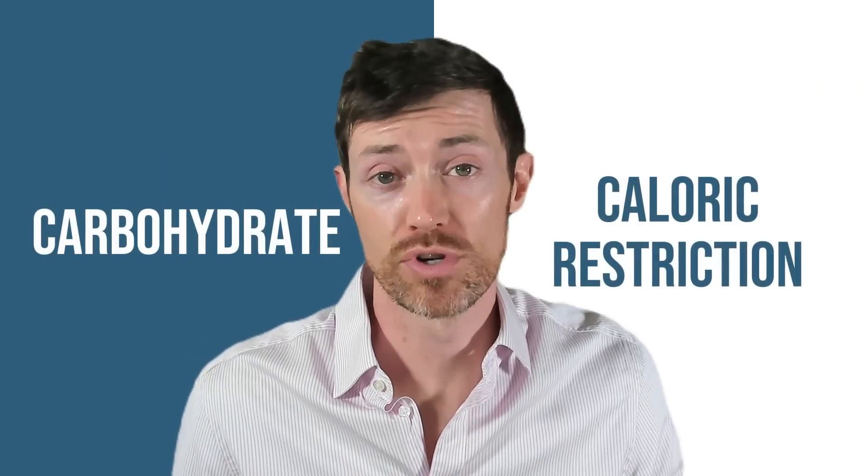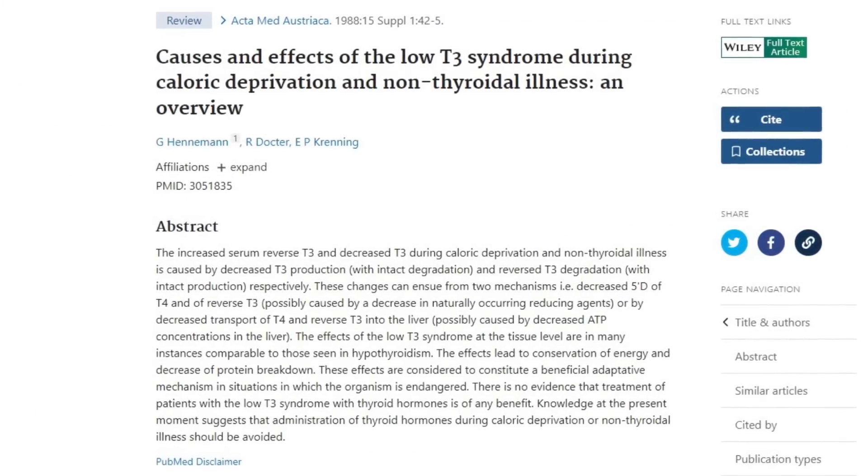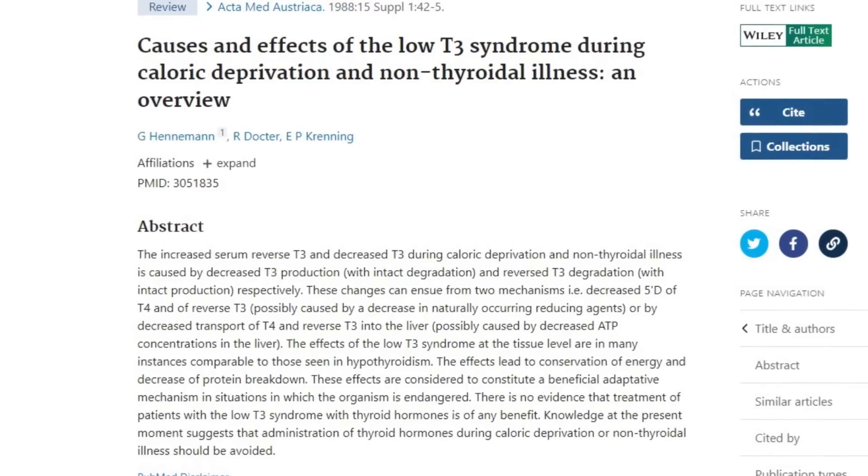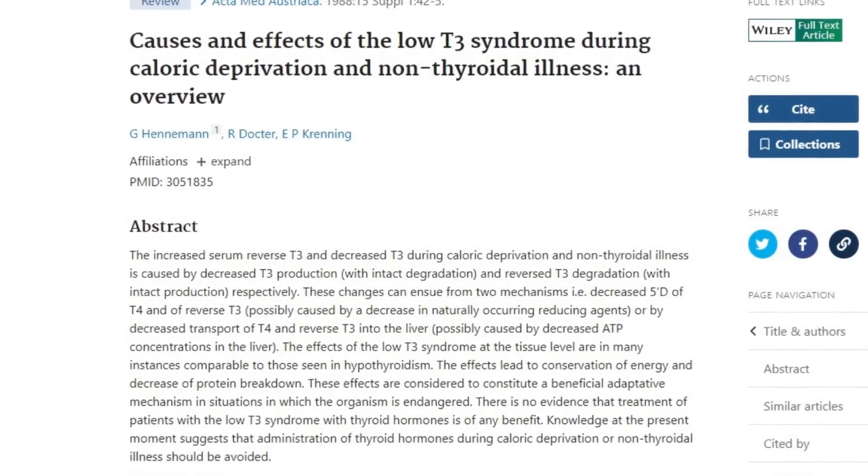Two of the biggest perpetrators of reduced T4 to T3 conversion are carbohydrate and caloric restriction. Whether you're cutting back on calories to lose weight, or reducing carbohydrate intake on a keto or carnivore diet, both of these conditions can slow down thyroid conversion, thereby leading to low T3. What makes this even more sinister is that you'd never know it existed just by looking at standard thyroid lab tests. The only way to identify thyroid conversion issues is by looking at a combination of free T3, free T4, and reverse T3 — lab tests not frequently ordered by doctors.